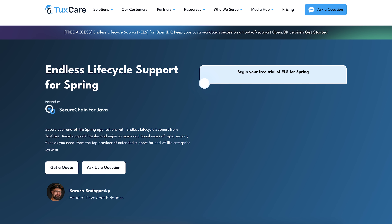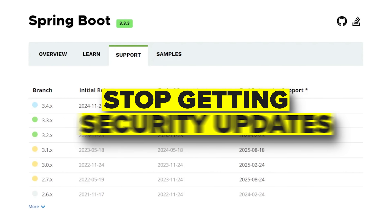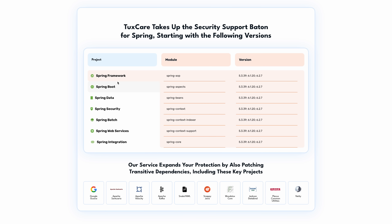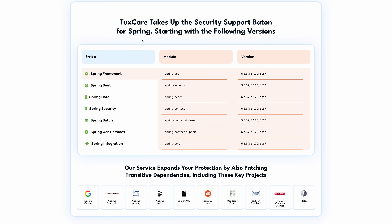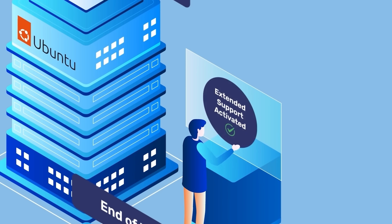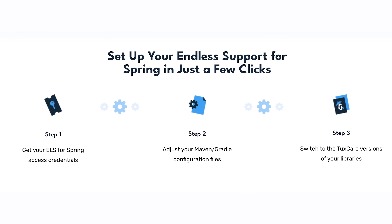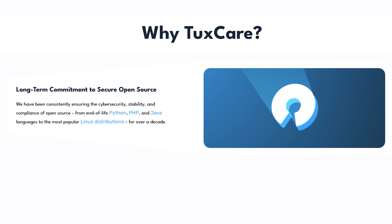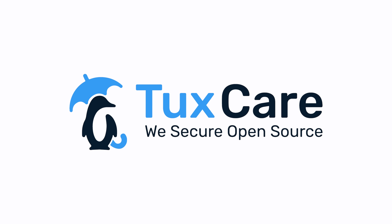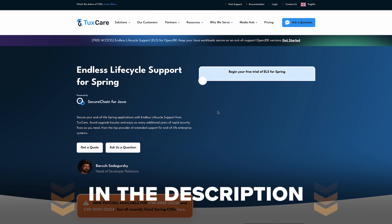Quick word about something that can really help if you're working with Spring apps: TaxCare's endless lifecycle support for Spring. A lot of Spring Framework and Spring Boot versions stop getting security updates after a while, which can leave your apps exposed and at risk. TaxCare steps in with extended security fixes for those older versions, so you get extra years of protection without scrambling to upgrade right away. That means fewer worries about vulnerabilities while you take your time planning your next move. It's super simple to set up — just update your build configs and switch to their supported libraries. TaxCare stays on top of new security issues and patches them fast, so your apps stay safe and compliant. I've linked TaxCare down below, so take a look and see how it can help keep your projects secure. Thanks so much to TaxCare for supporting me.